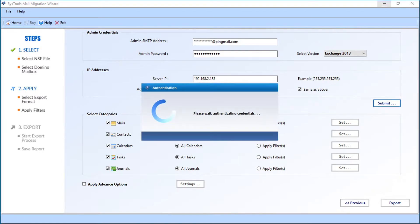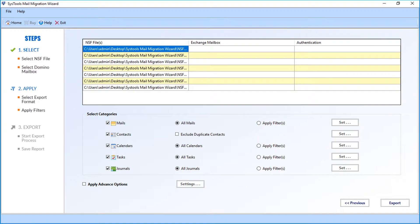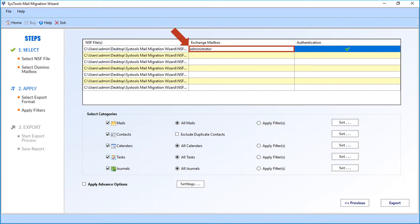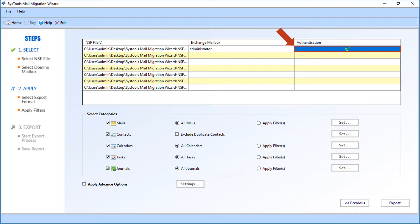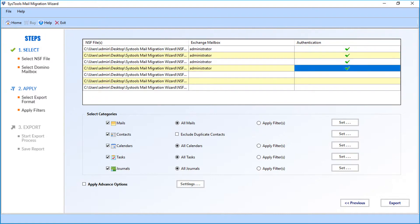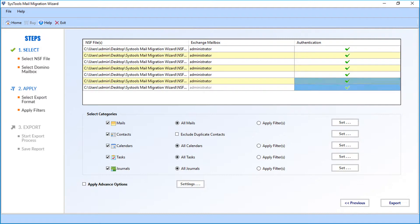The software will then authenticate the credentials. After successful authentication, you can see the files will appear. Now you have to enter the Exchange mailbox name in the option field. After entering the correct Exchange mailbox name, you can see the green check in the authentication field. Now in the respective fields below, enter the Exchange mailbox names.